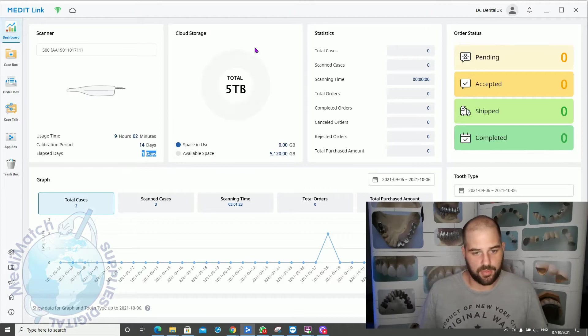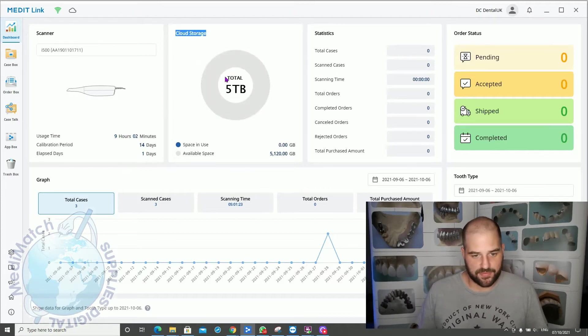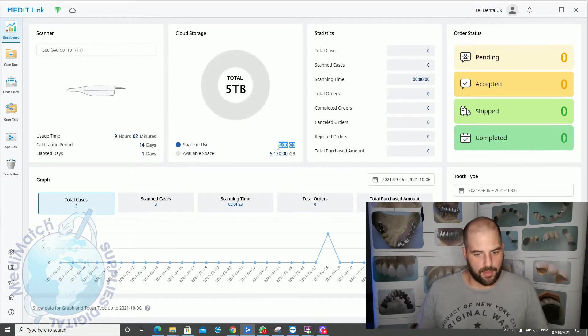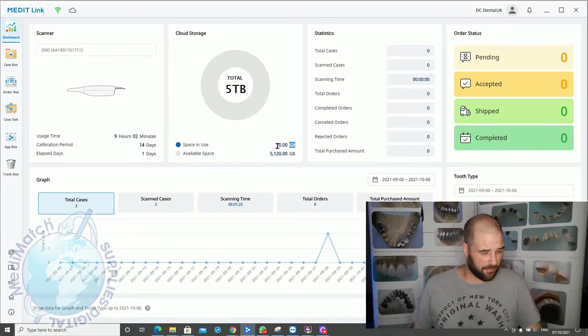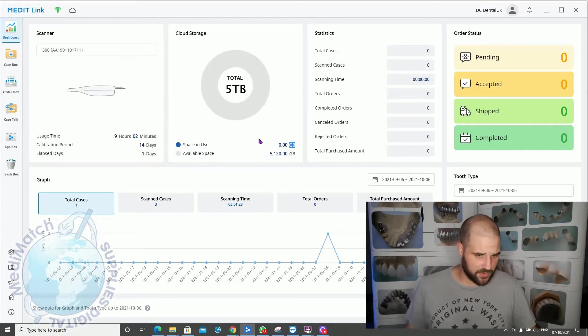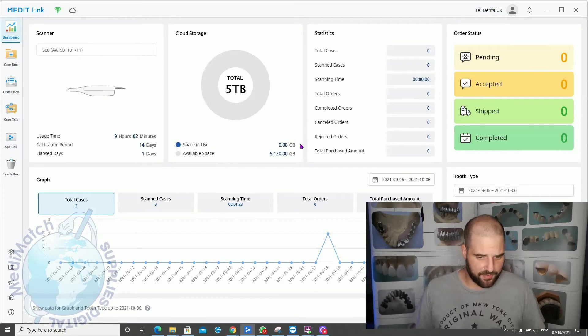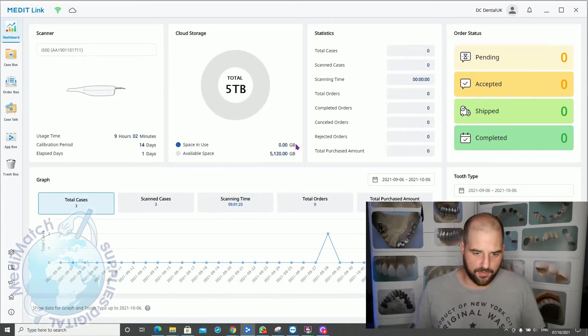Up here you get your cloud storage. So you get 5 terabytes free. I believe you can increase that to 10 or 20 terabytes for a very small monthly fee.